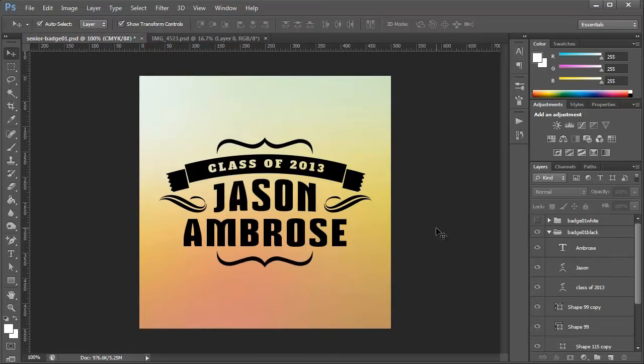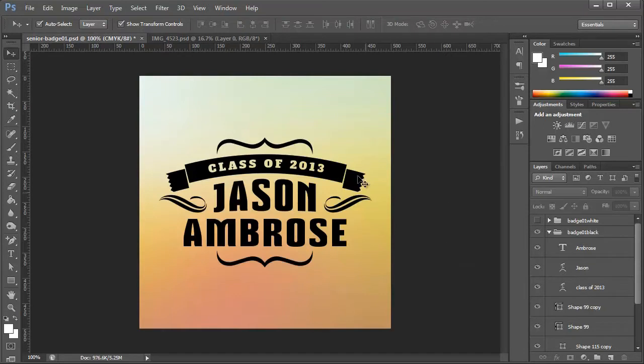Hey guys, in this video I'm going to show you just how easy it is to make changes to these vector photo badges from this week's deal. I have one of them open here and the first thing that you'll notice is that each shape is its own vector layer.